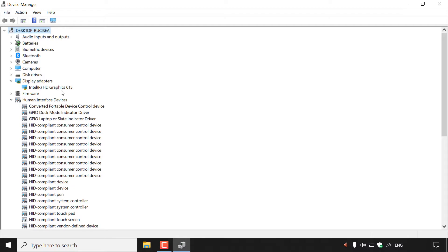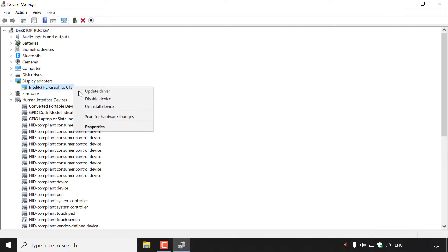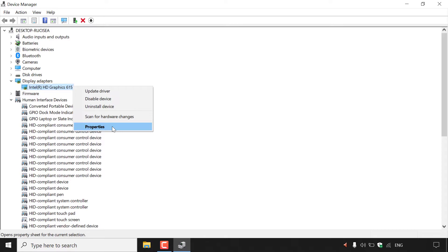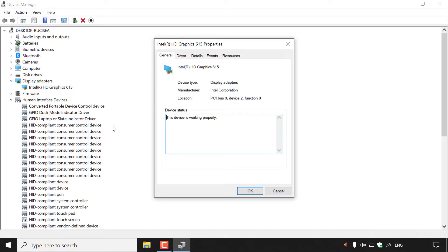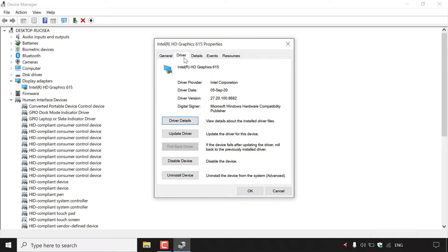Once you've located the device that you have recently updated the drivers for and would like to roll back, all you need to do is right-click on that selected device and then go to Properties. Once you're in Properties, you'll immediately be in General. You want to left-click on the Driver tab, which is right next to it.